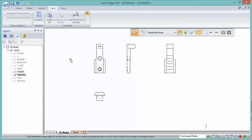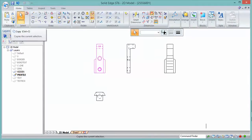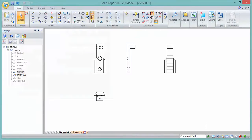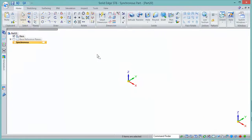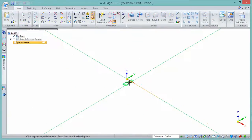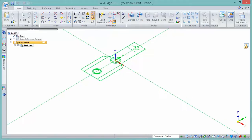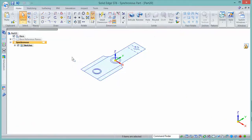How do I get this information from a 2D drawing into a Solid Edge part model? One simple approach is to copy and paste. Select, copy, then create a new part file and paste. The geometry attaches to the mouse cursor, you can set the plane it goes onto, and locate it. That works fine if you're just interested in one view.